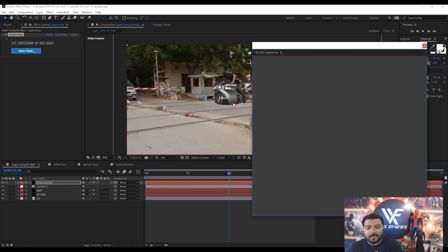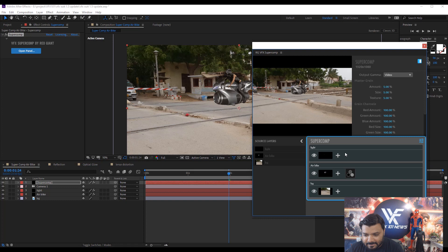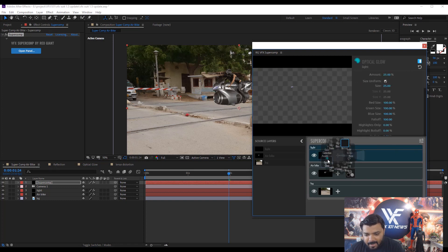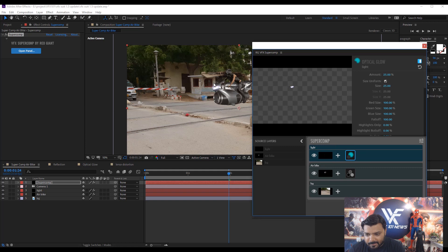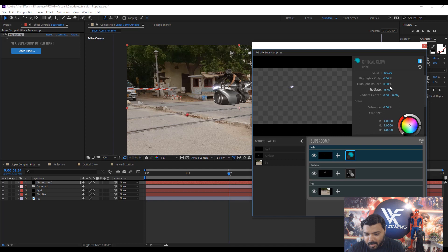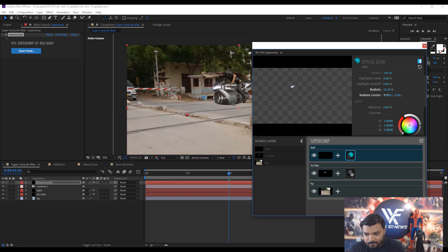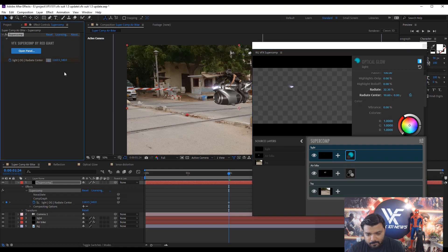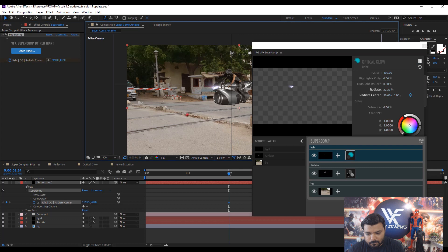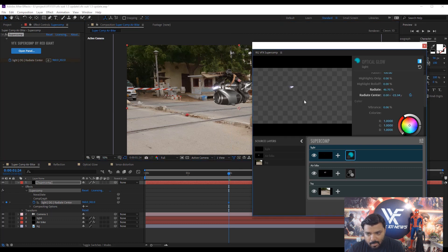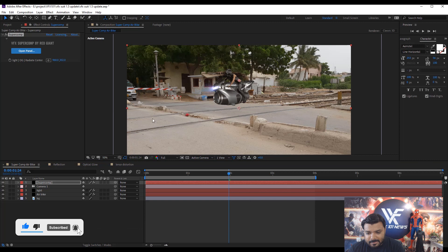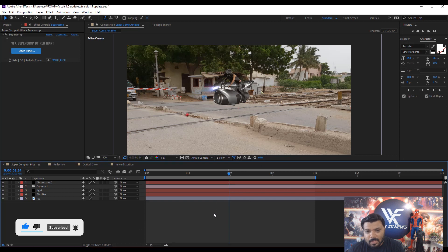Next update is about the Supercom optical glow. Open the panel and select the light layer and add glow effect, optical glow effect. Under the optical glow properties, a radiate option is the update. You can add more realistic light age rays and change the light direction with the help of radius center. And easily change the light color. So this is the first update about the VFX Suite 1.5 Supercom.